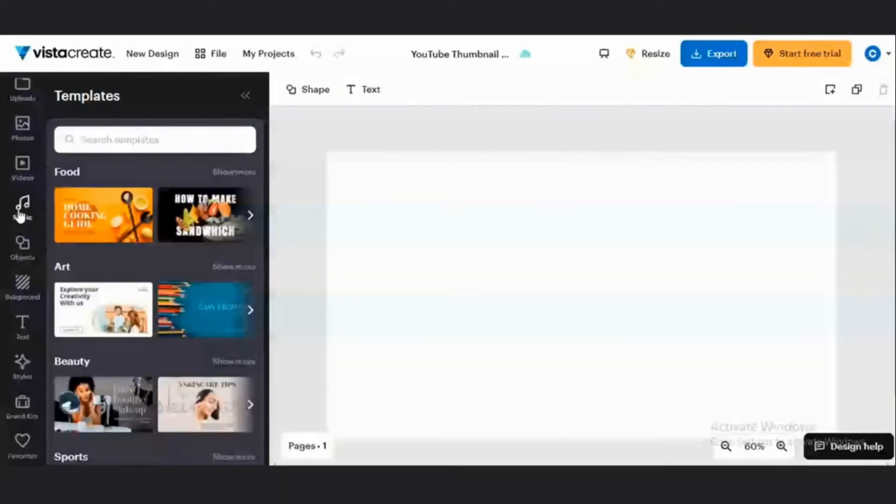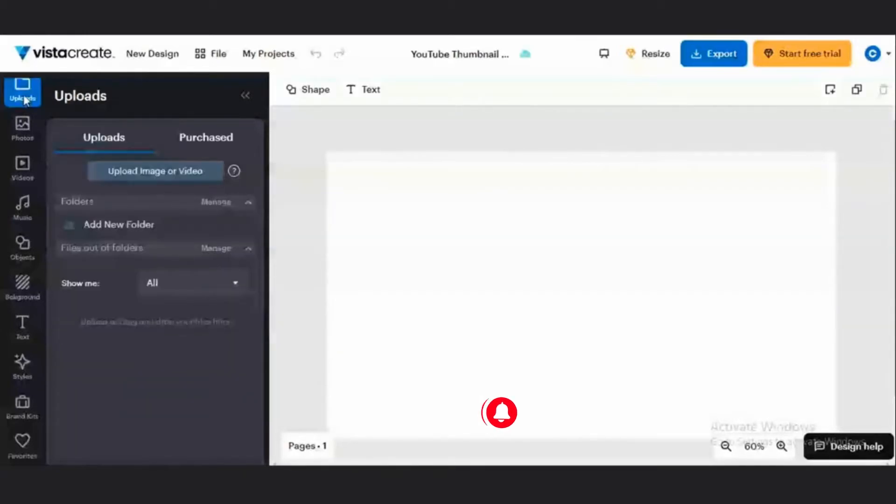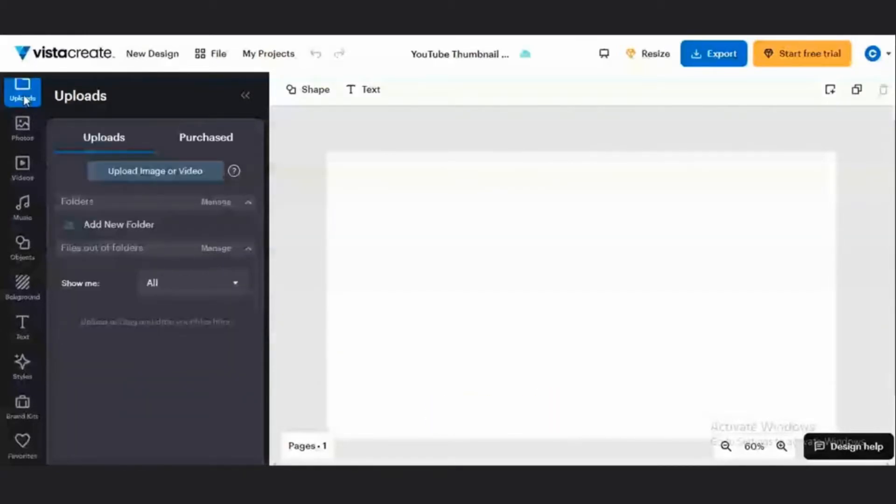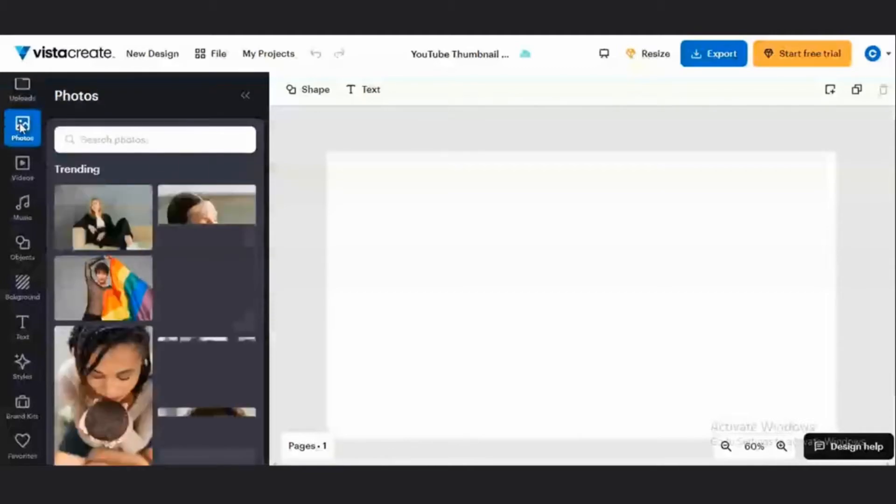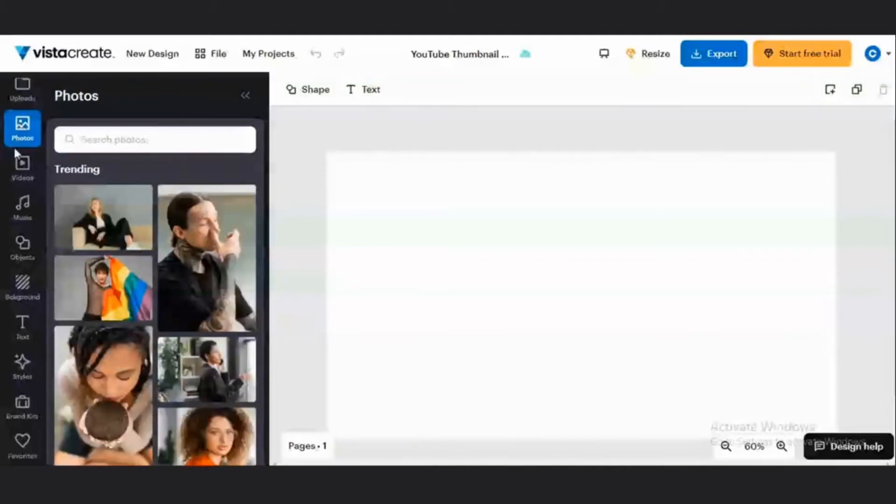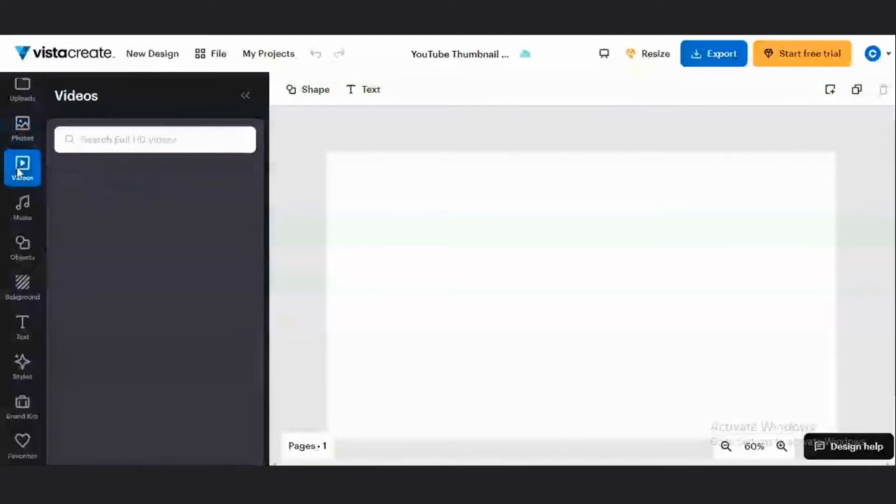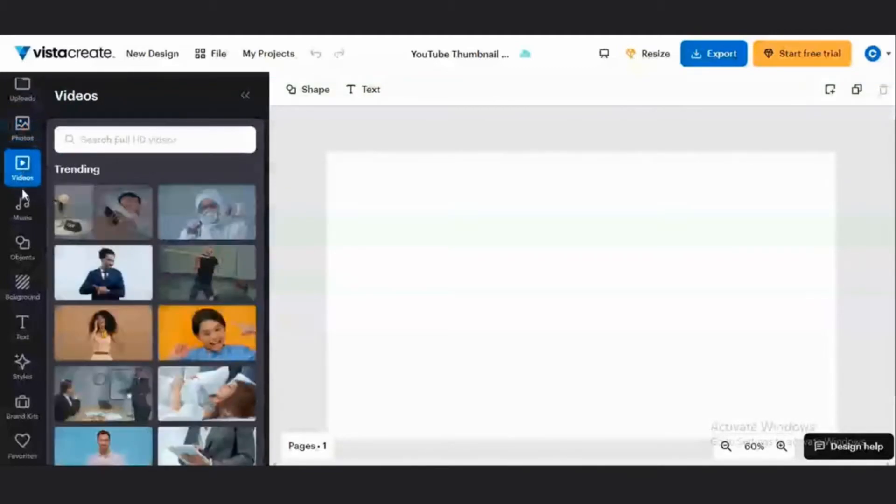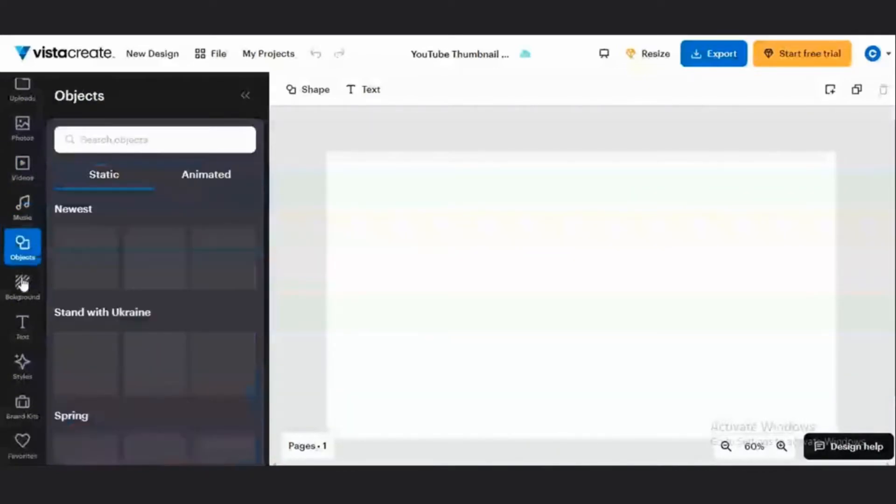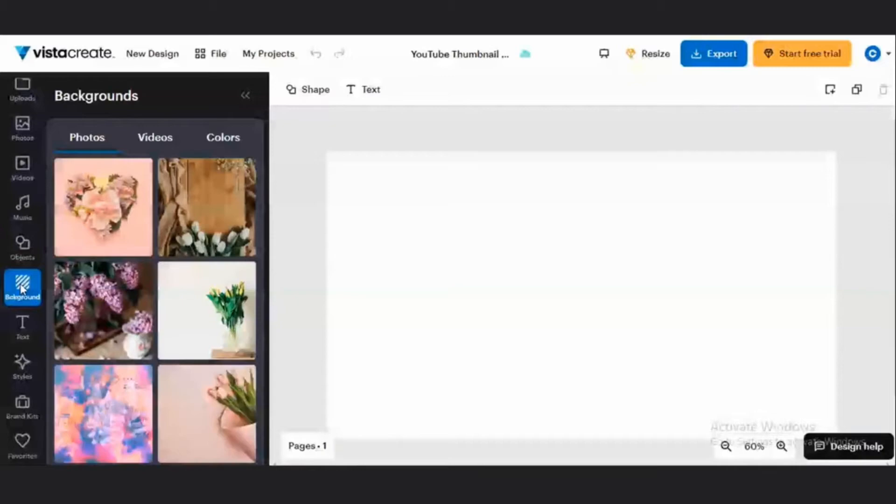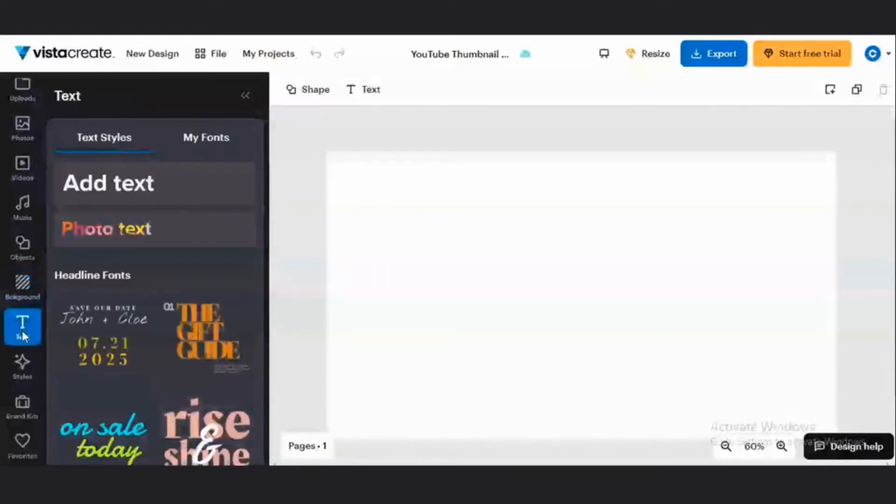On the left side of my workbench, I have the upload section. At the upload section, every design that I want to use, I can upload them to this workbench from this side. I have various photos that I can add to my selection. I can add videos in my selection as well as music. I can also add objects. I can also remove the background or add another background. I can add text and styles.